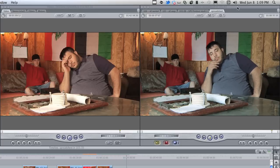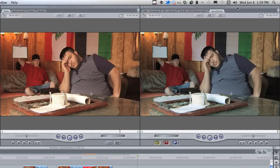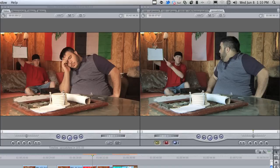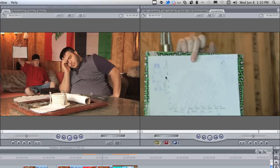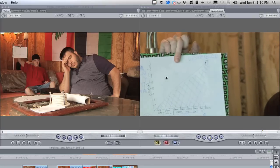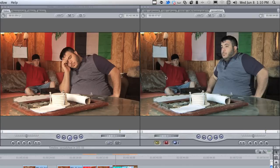And he puts his hand on his head. Now, I like that too — don't get me wrong. I kind of liked it better when he just subtly turns around.